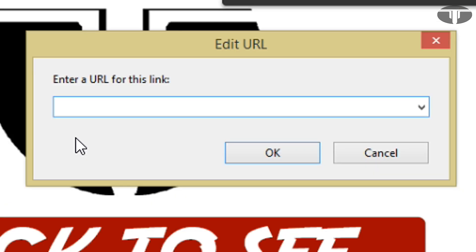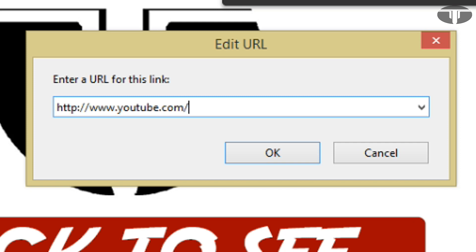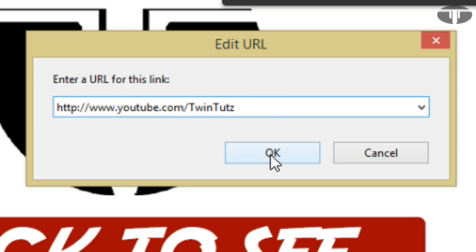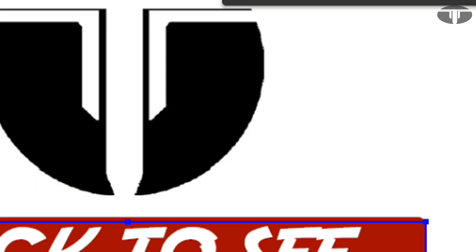Where you want them to be directed to. So I will, for example, direct it to my YouTube channel, so I'll do youtube.com/twintoots and hit OK. And you can adjust the parameters of this rectangle if it's not exactly to your liking.